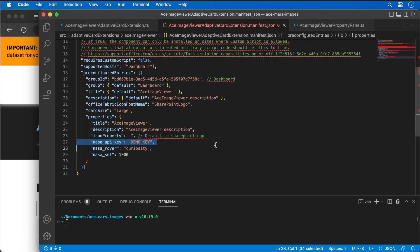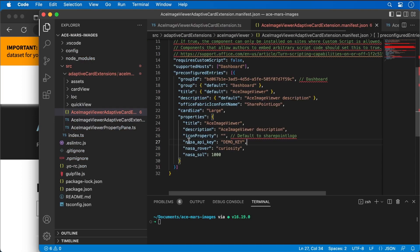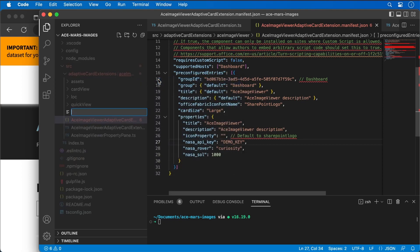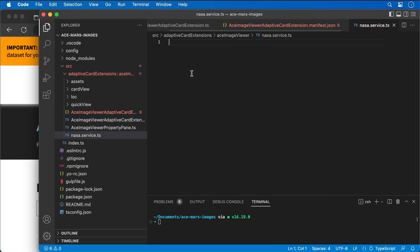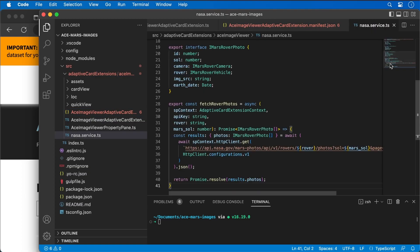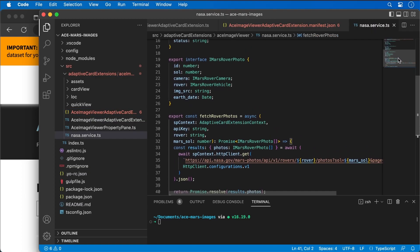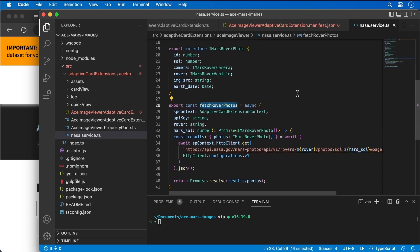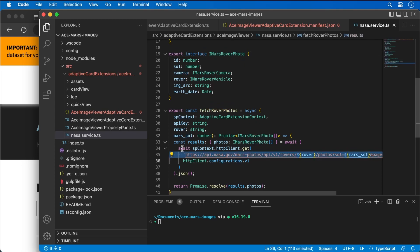Next, we need something to help us make calls to that REST service. We're going to create a new service file called NASAService.ts. I'll paste some code in here — all it's really doing is exporting a single method called fetchRoverPhotos and an interface for an actual photo, making a call using the different values we pass in to get images from the endpoint.